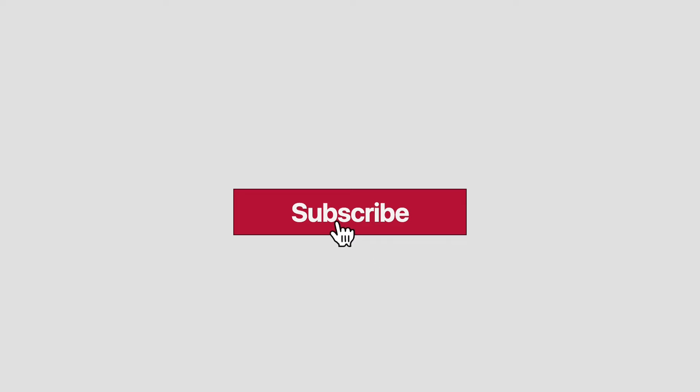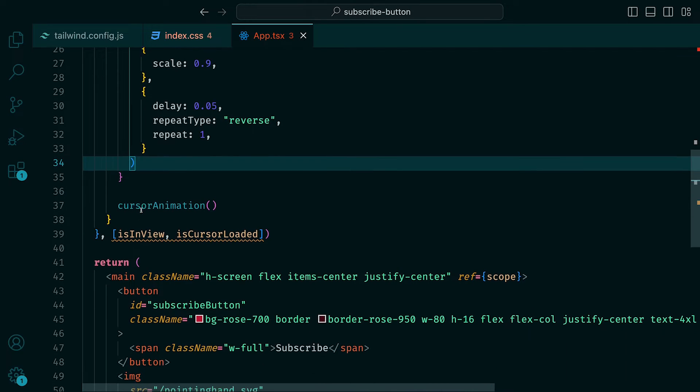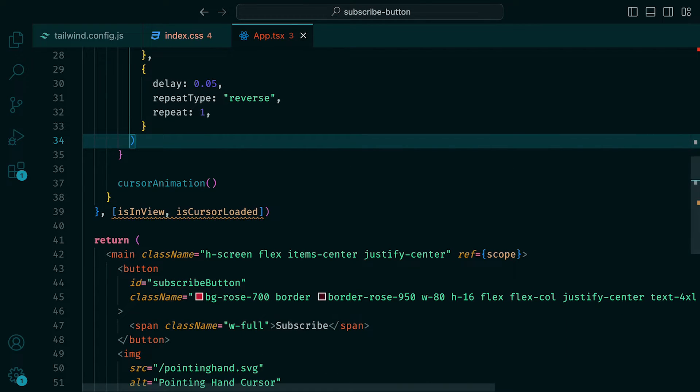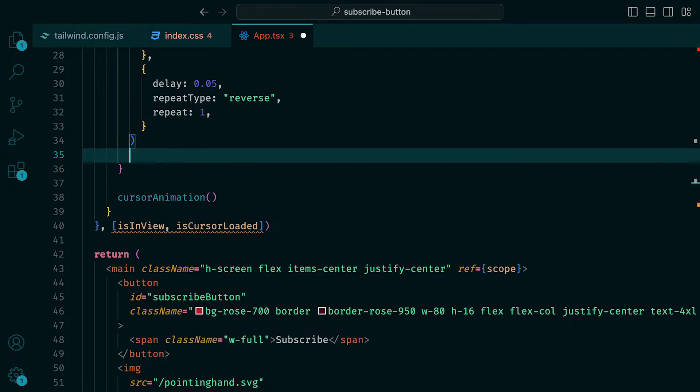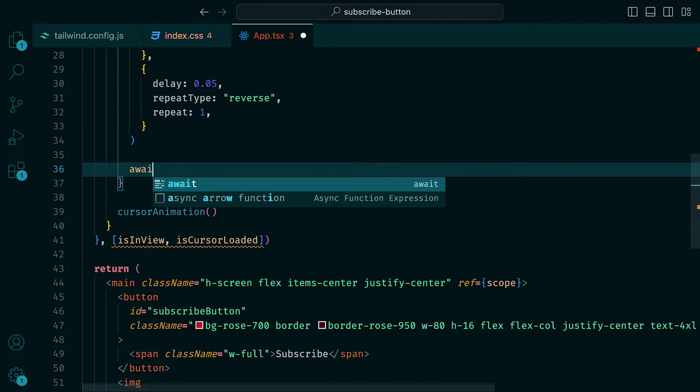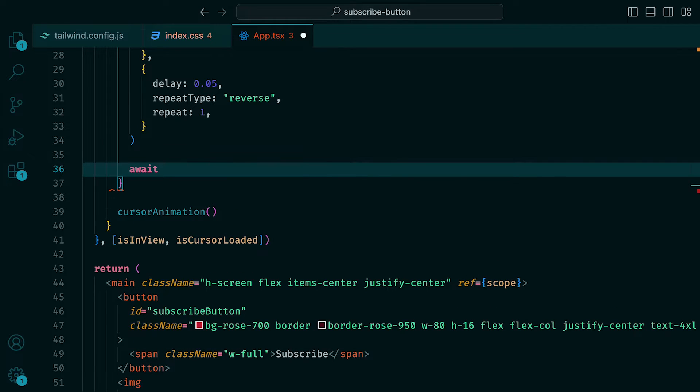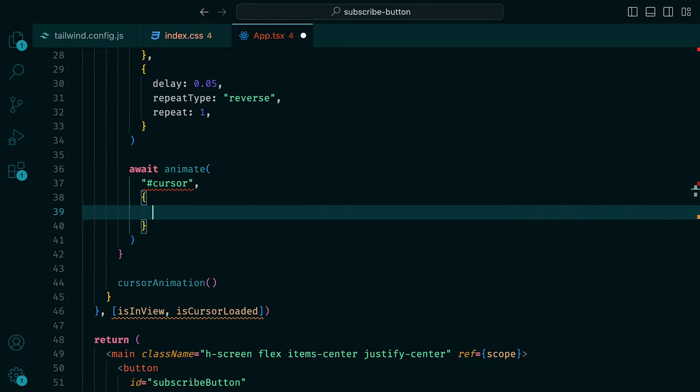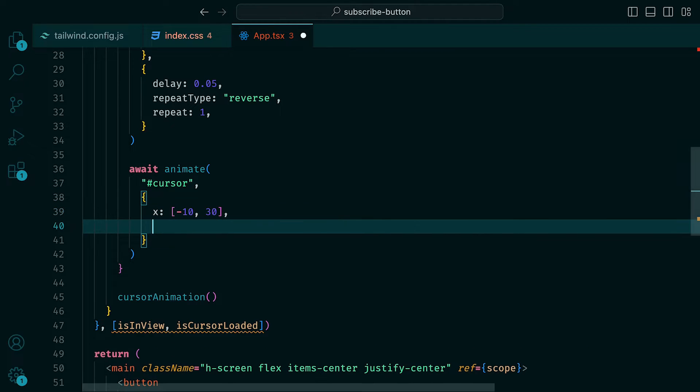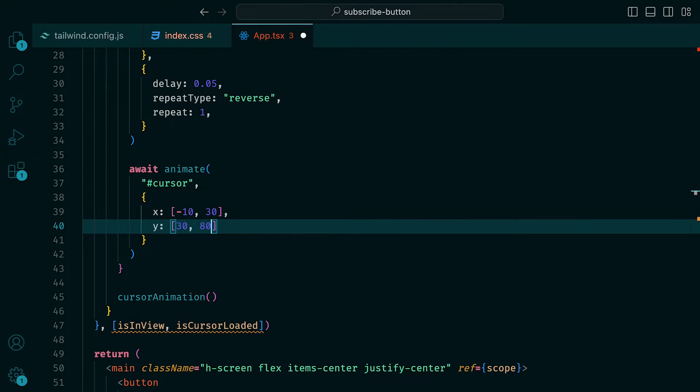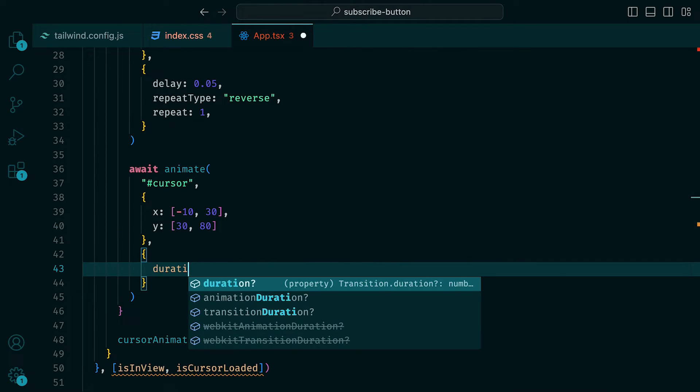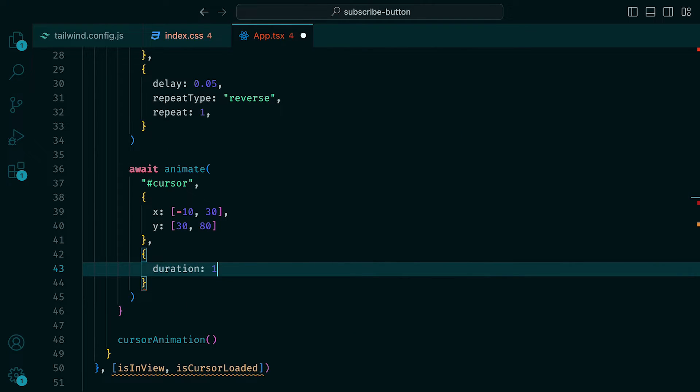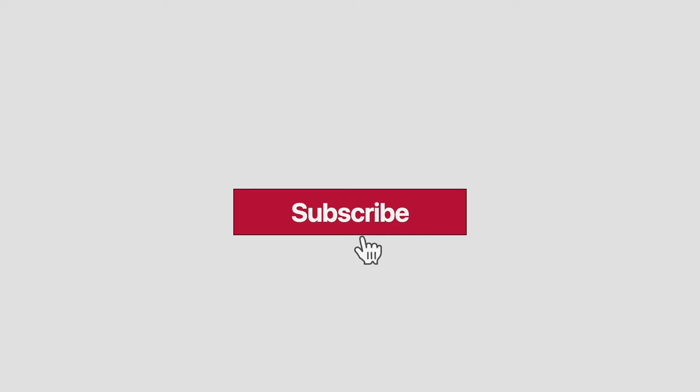For the final cursor animation, we want it to move away once it has clicked. Underneath our last animate call, we can await another one, where again we target the cursor and then set the keyframes for X to be minus 10 to go to 30 and for Y to go from 30 to 80. As for the transition values, we can have duration set to 1.